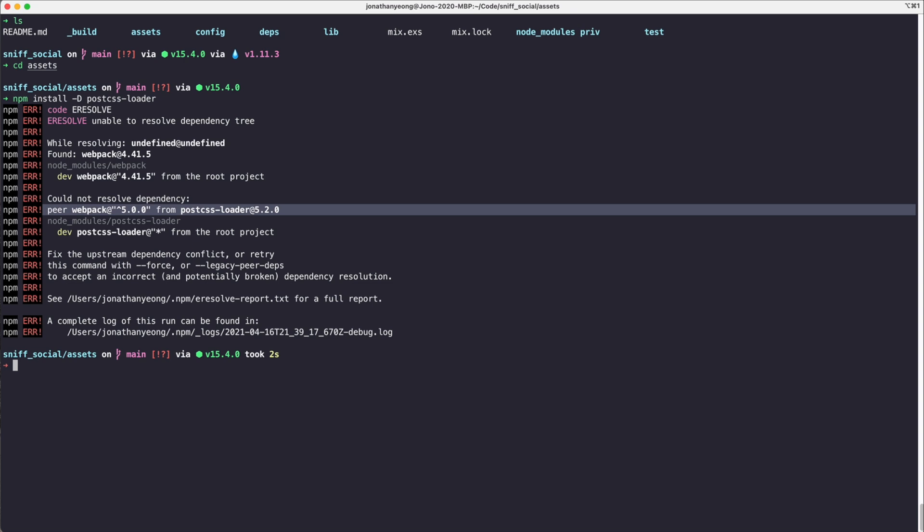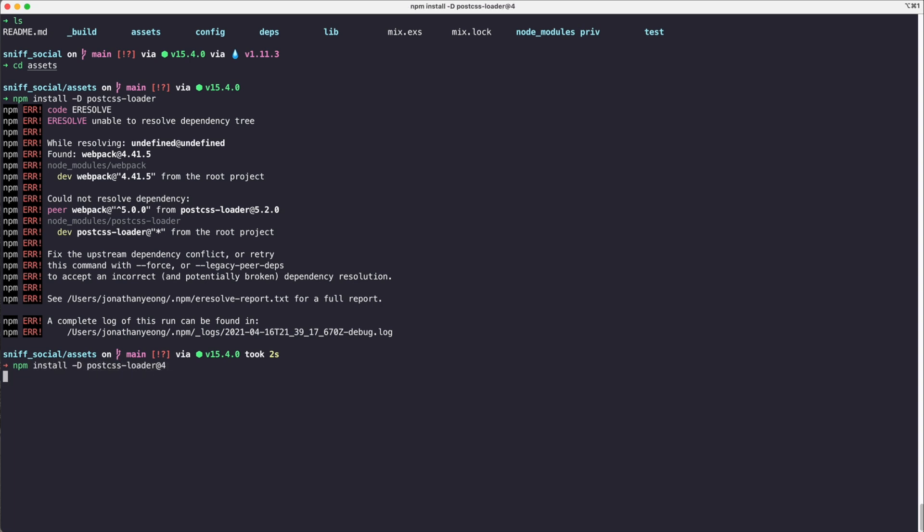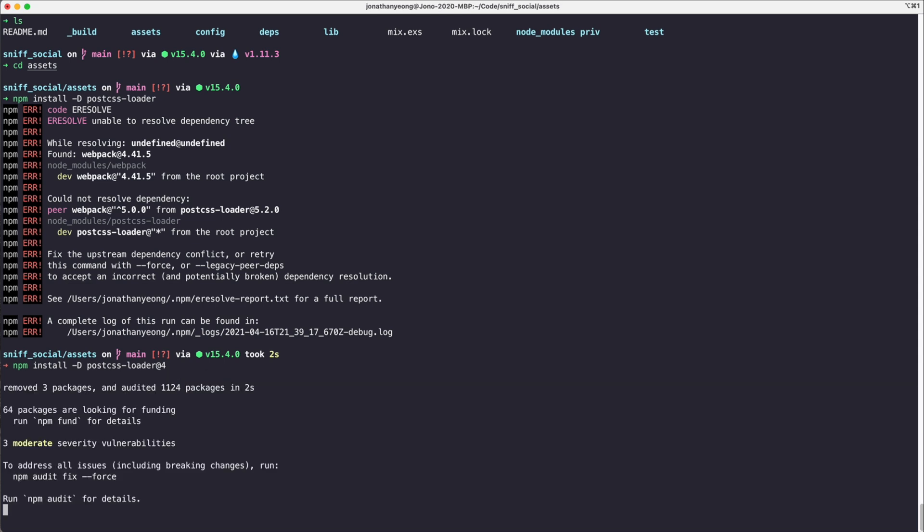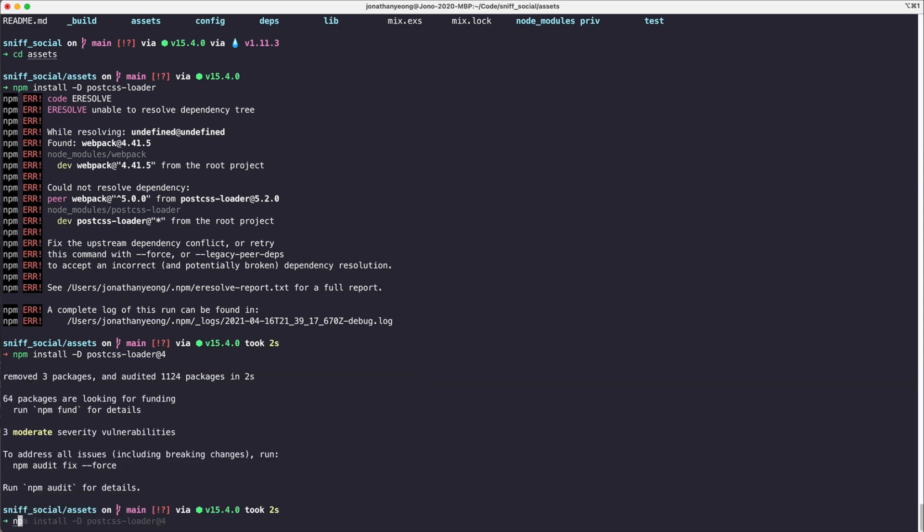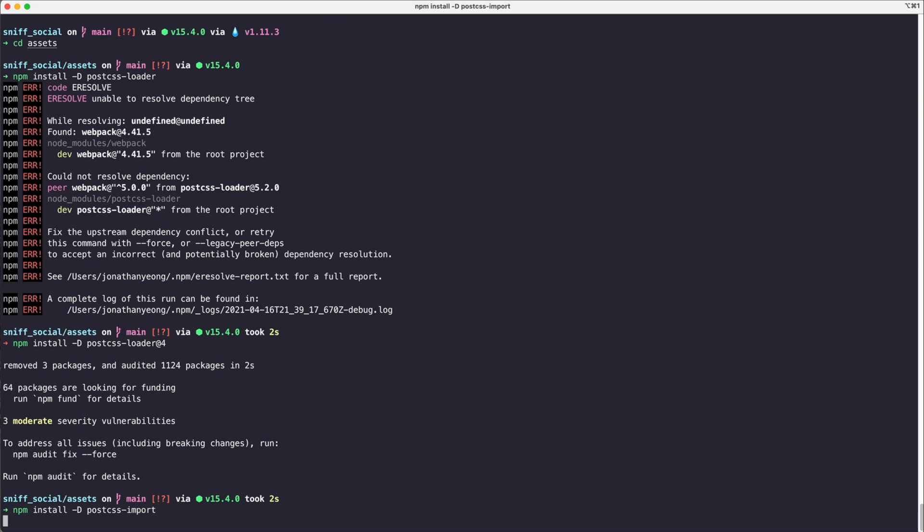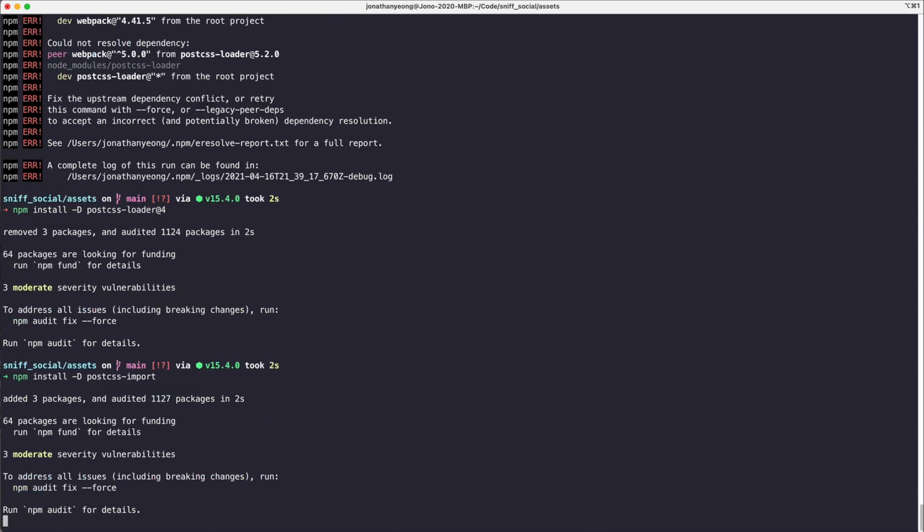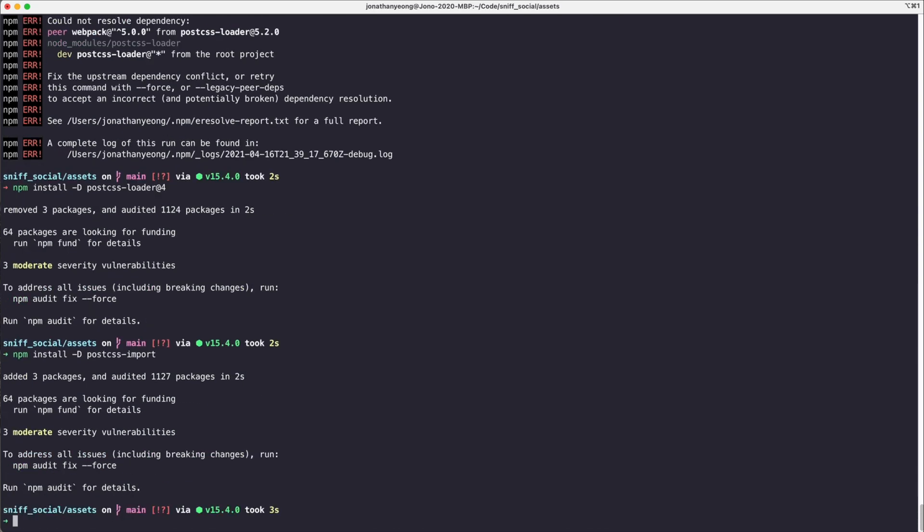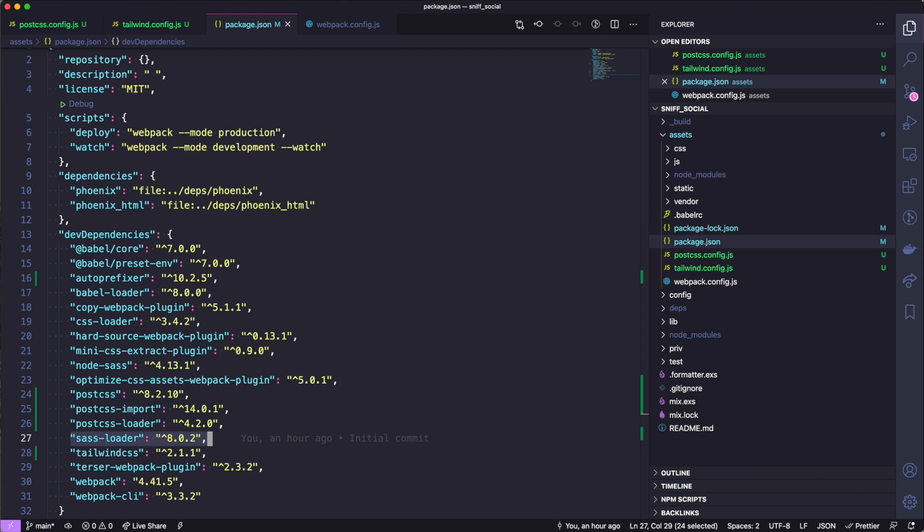If we open up our code again we can see our package.json, we've installed postcss-import, postcss-loader with the right version number, and we can remove anything that's sass related because we aren't using Sass anymore, so removing node-sass and sass-loader.